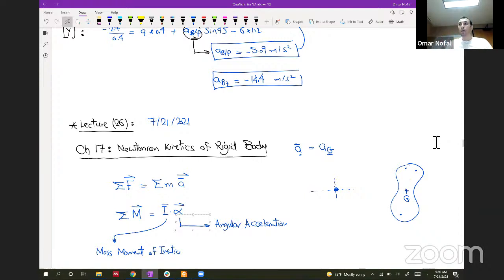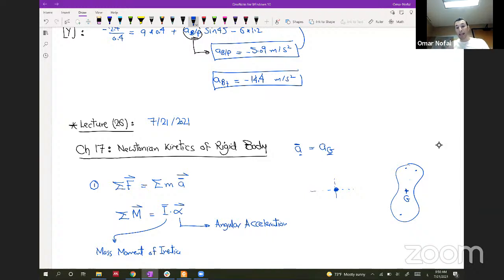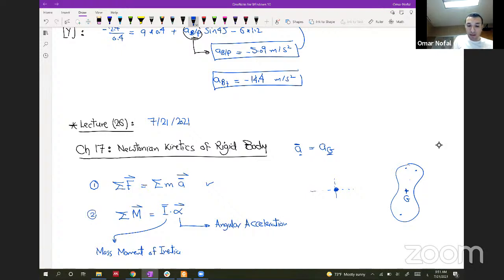These are the two Newtonian equations we will handle in this chapter. The first measures the body's potential for translation using mass; the second measures the potential for rotation using the mass moment of inertia multiplied by angular acceleration. We will use both to perform rigid body force analysis.